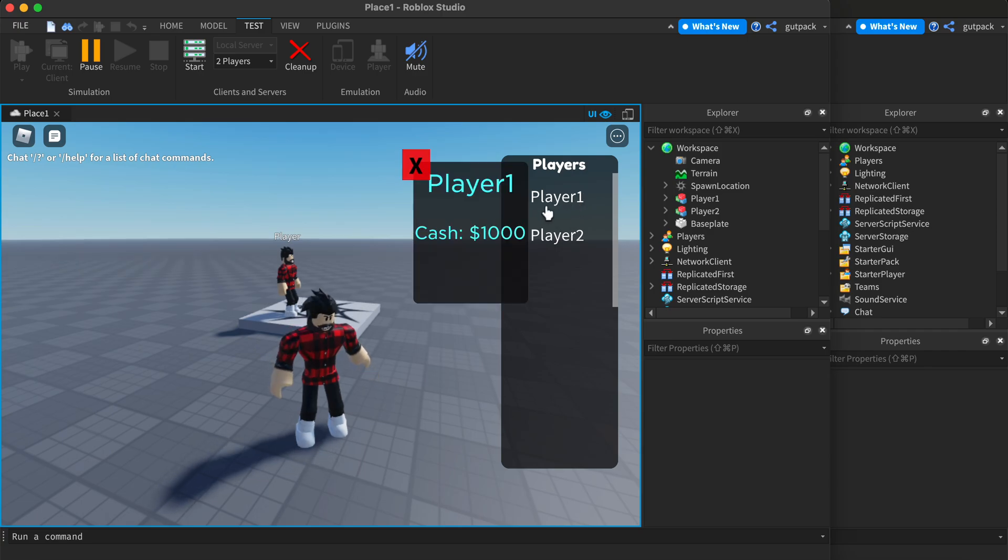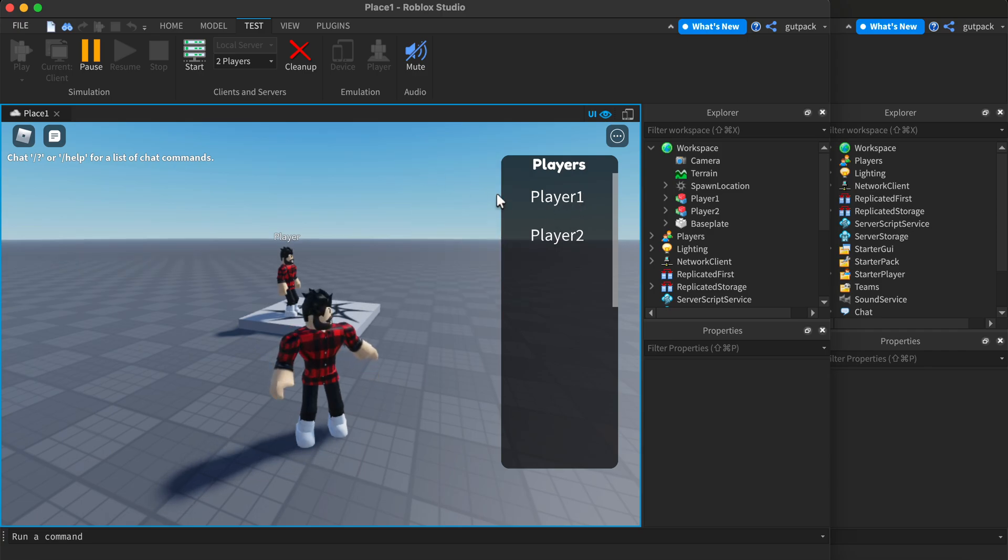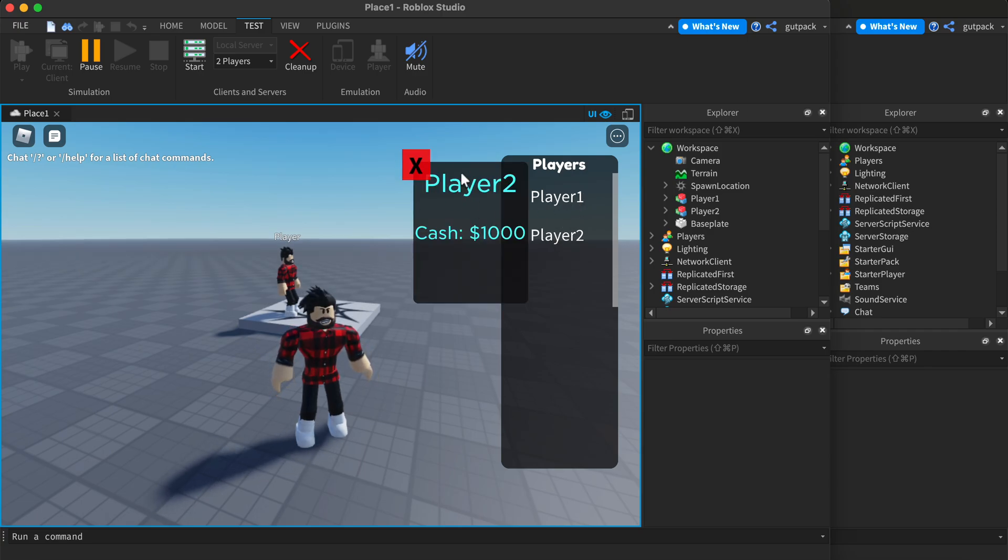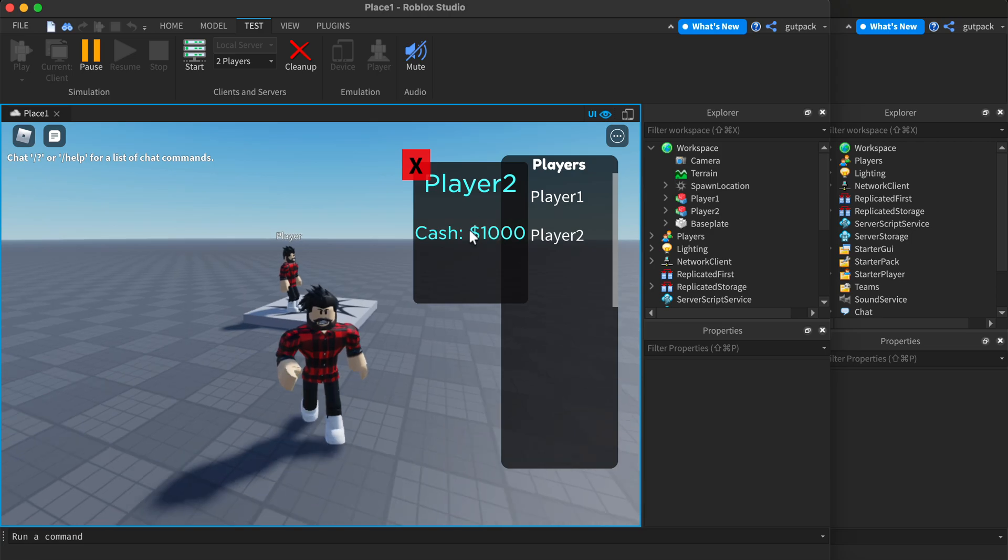But if you click on one, it'll show you their cash. Player two's cash, one thousand. Player one has a thousand too.